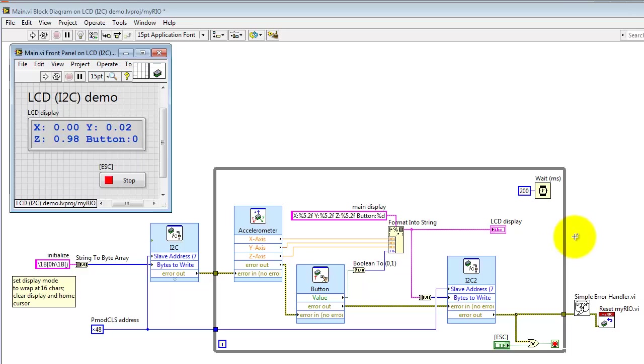And finally up here, I'm pacing a loop at 200 milliseconds per loop pass.